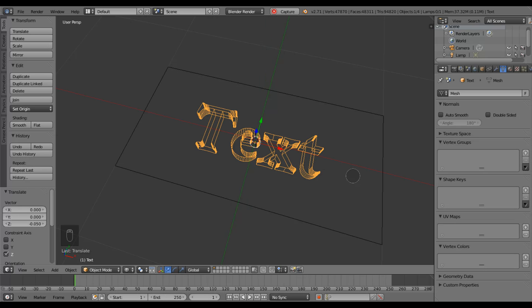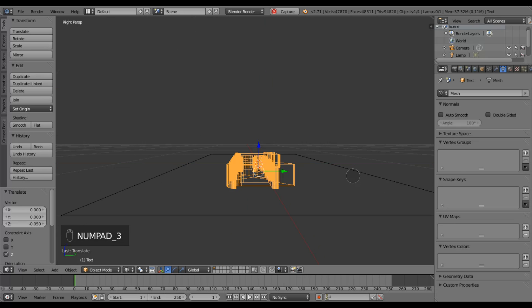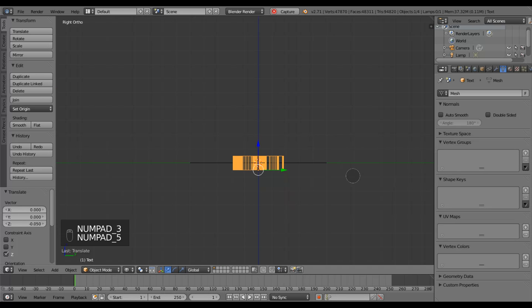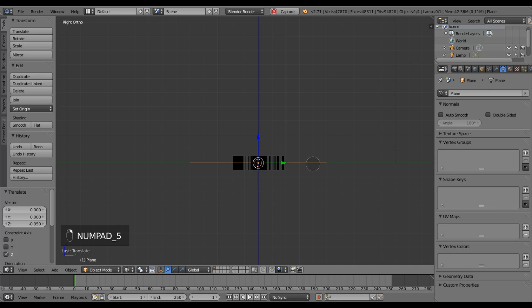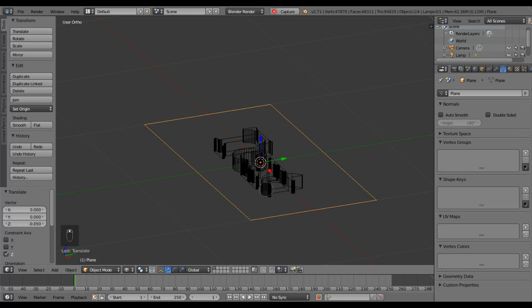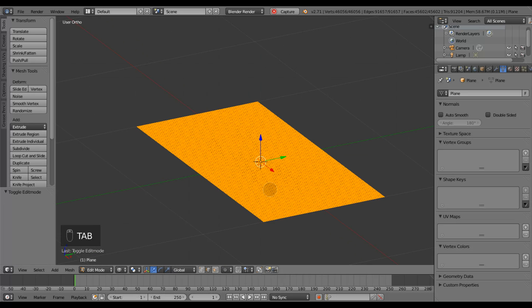Looking at the side view I can see that the text crosses the plane, and now I'm also going to extrude the horizontal plane that I created.